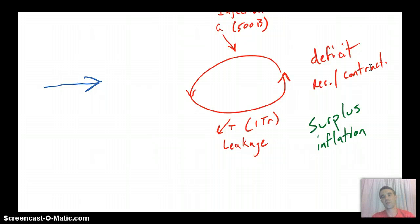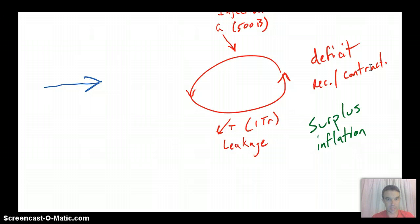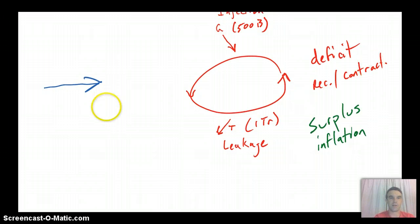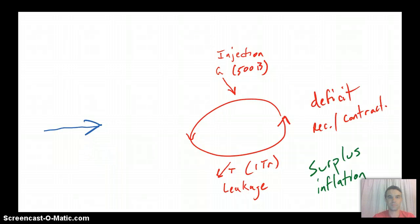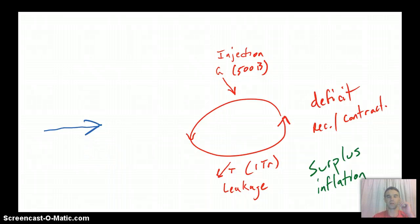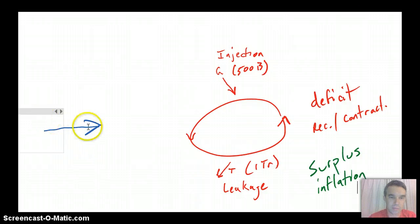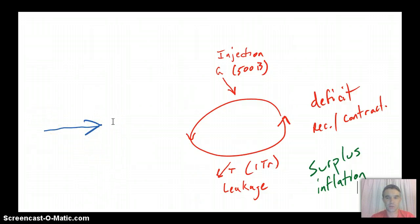So, you know, you want to always phrase things so that you're talking about the actual problem that the government is concerned about. So in this case, we can say that the amount of leakage being bigger than the amount of the injection is going to have the effect of bringing the circular flow down a little bit, shrinking it a little bit.